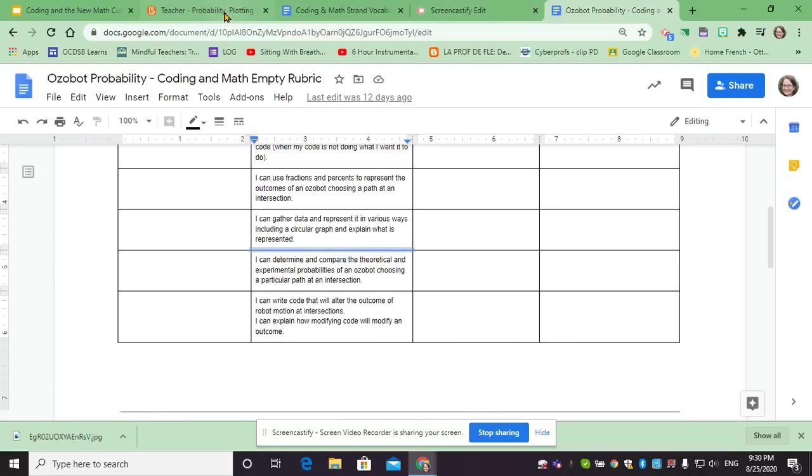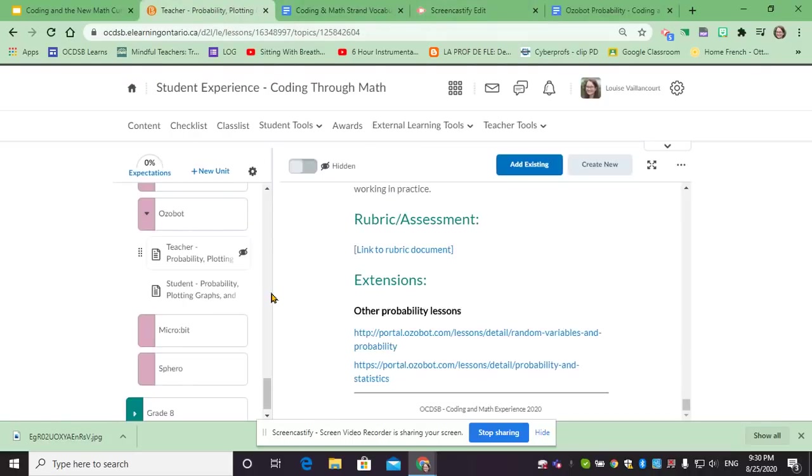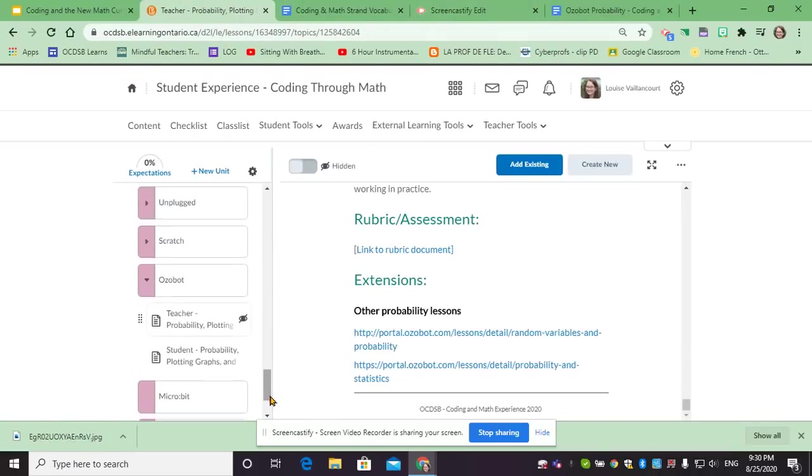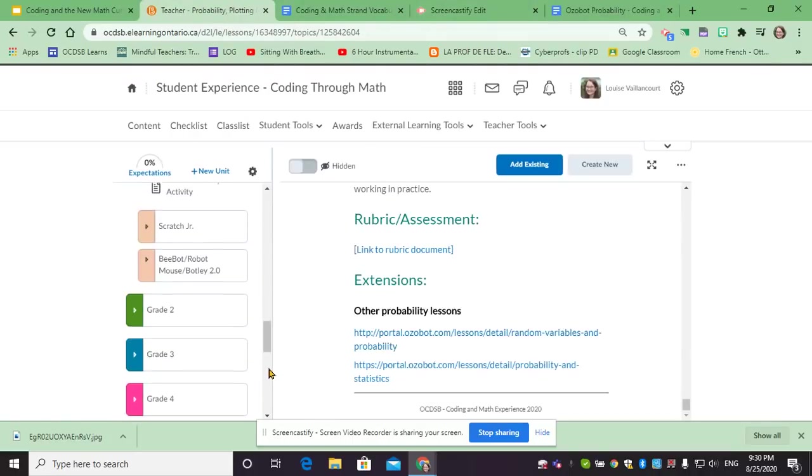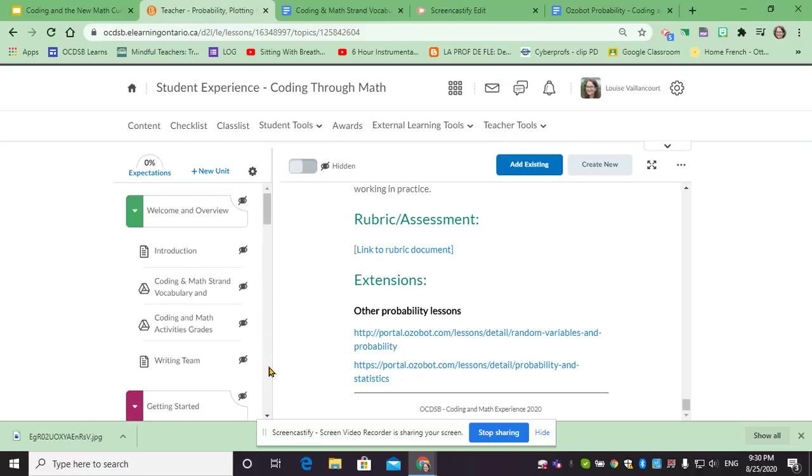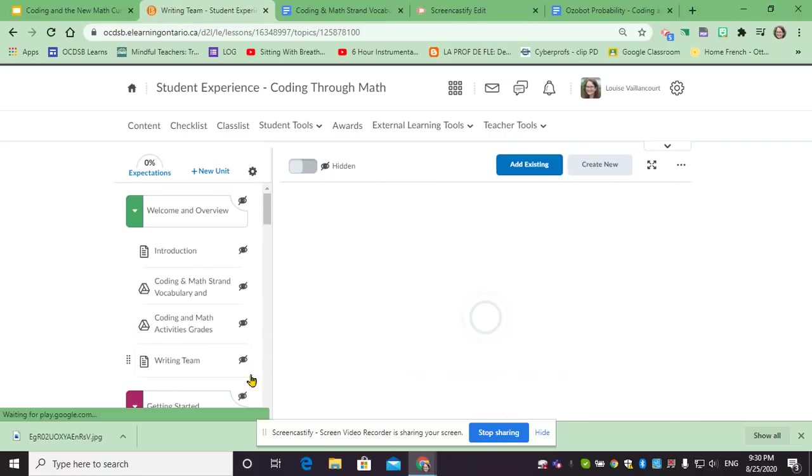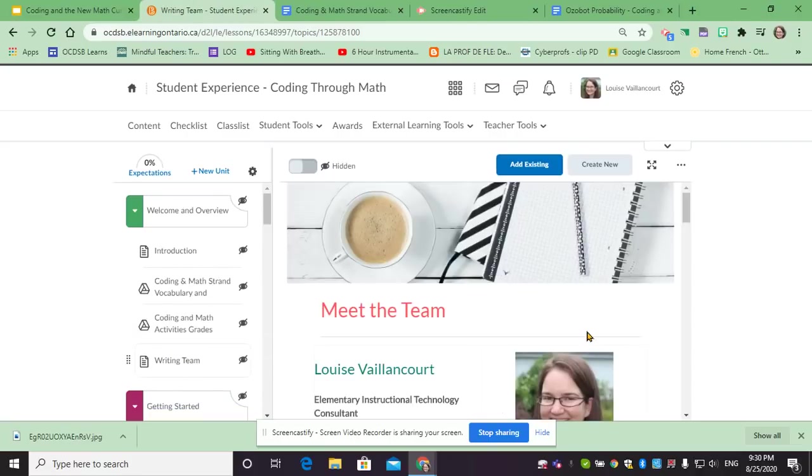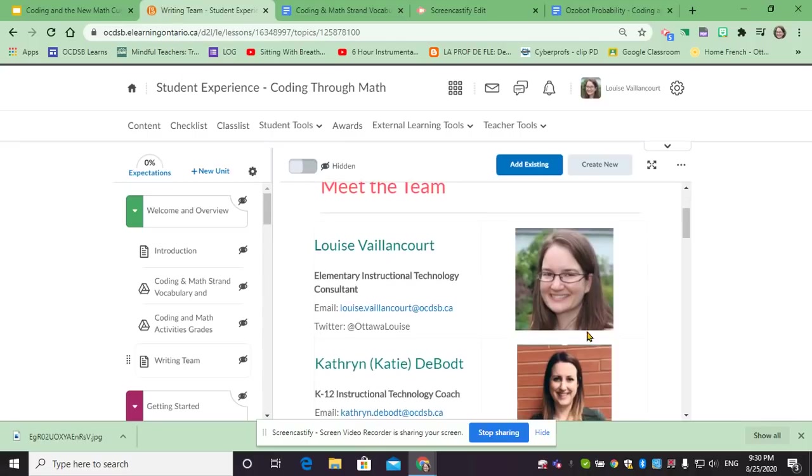Just going back here, if you have any questions or comments feel free to reach out to us. So go all the way back to our writing team, and at any point if you have any questions, feel free to contact us. We'll be happy to answer your questions. Have a great day.